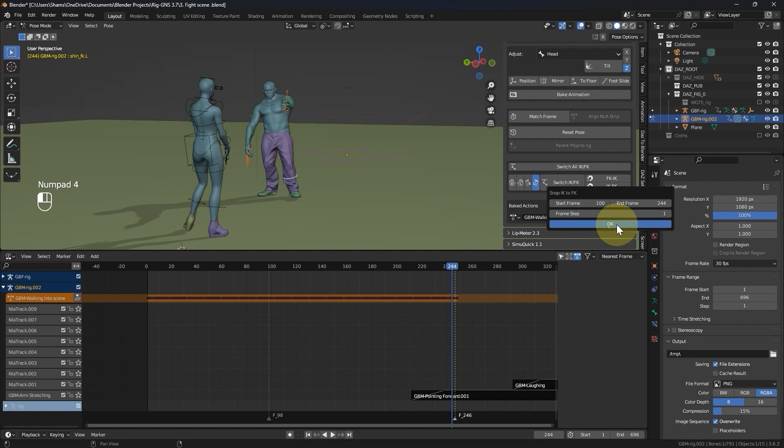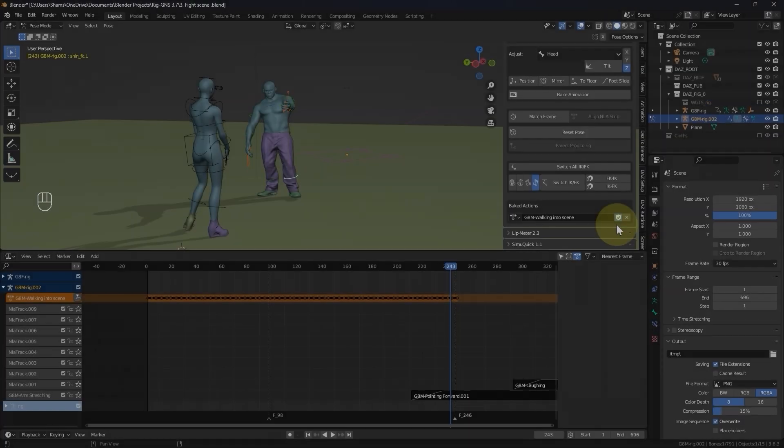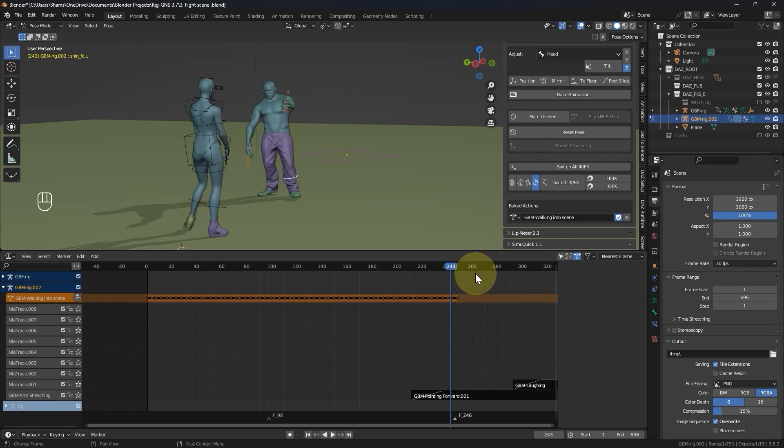This process can be really time consuming, so I strongly recommend specifying only a reasonable number of frames for the snapping action. The more frames, the longer it takes to execute. Okay, it just finished snapping IK bones to FK for the left leg, and it took approximately one and a half minutes to snap across the total of 144 frames. I will probably need to revisit the code to improve the execution time.